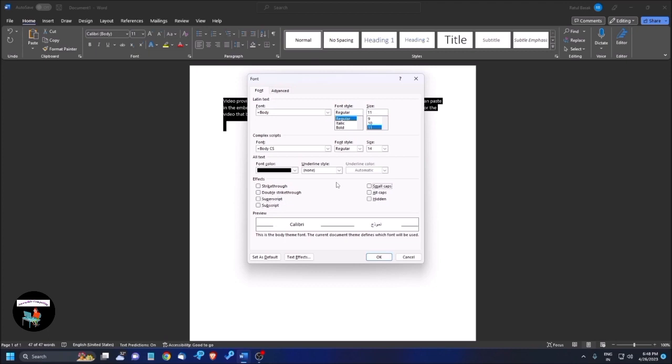Subscript, small caps checkbox, not checked. All caps. All caps, you can use the all caps. You can use this. Hidden checkbox, not checked. Hidden checkbox, not checked.